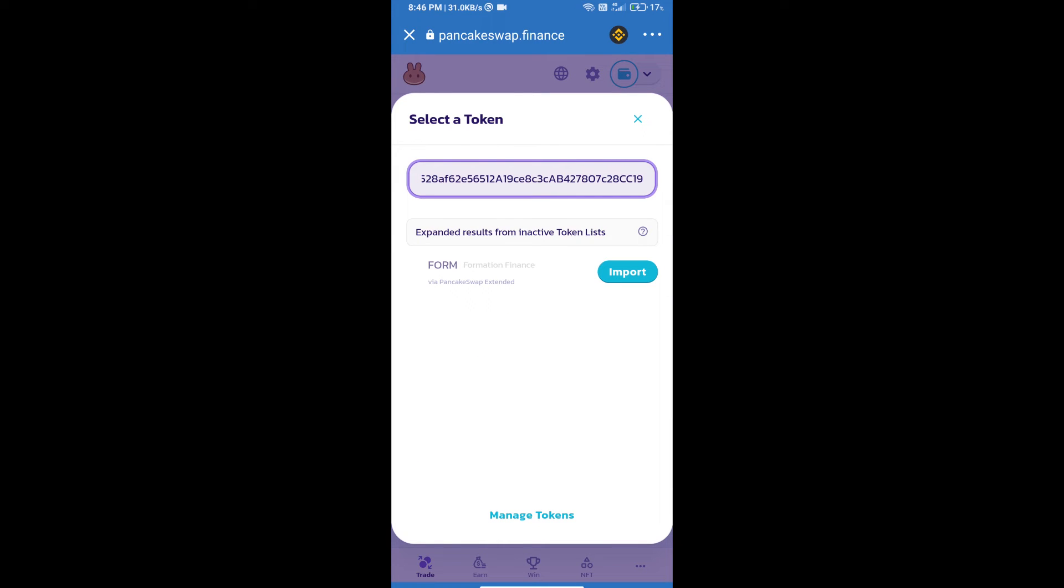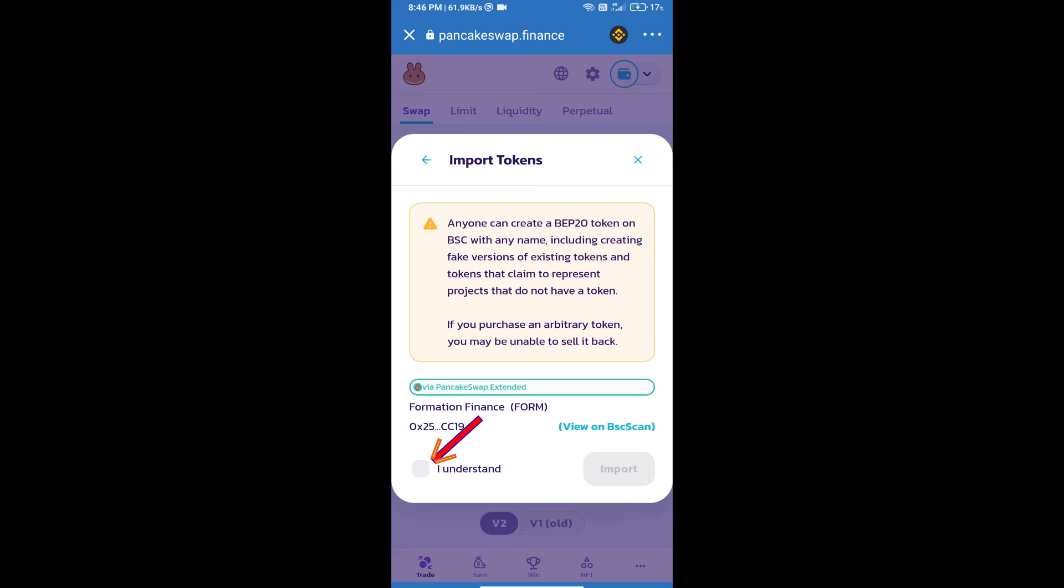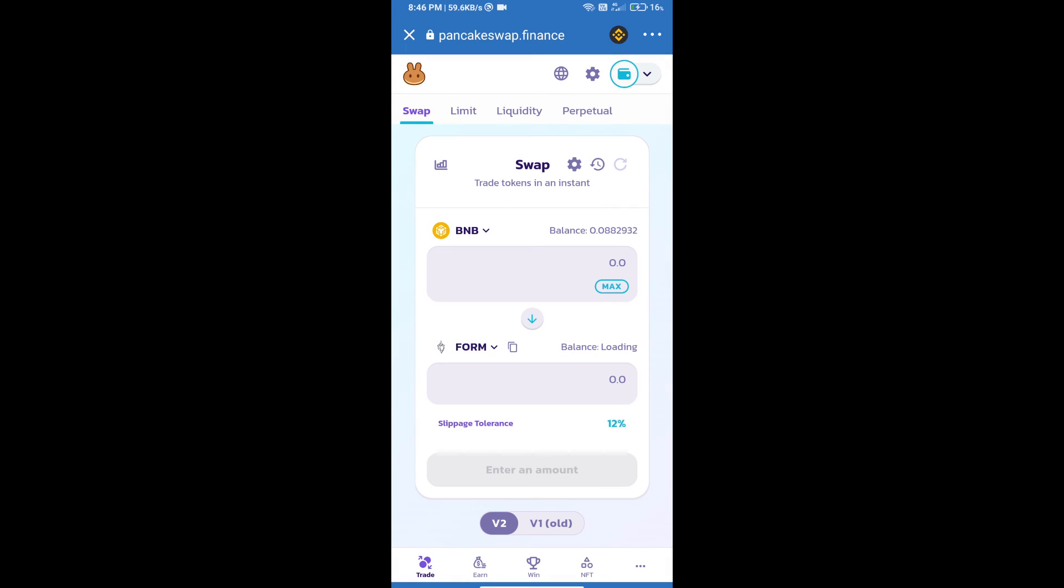We will click on import, click on I understand, and re-click on import. After that, we will set slippage for effective purchasing. Click on this icon.